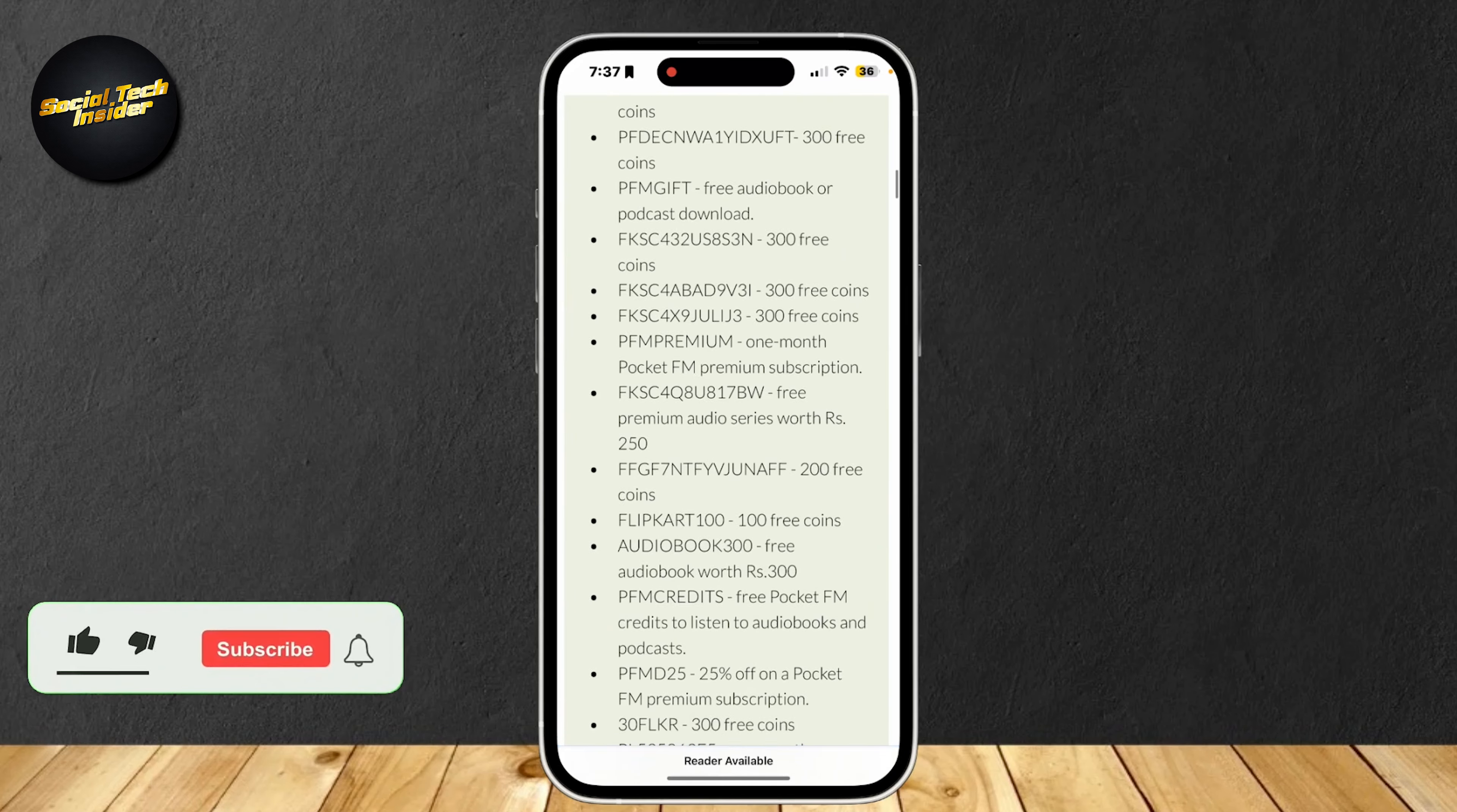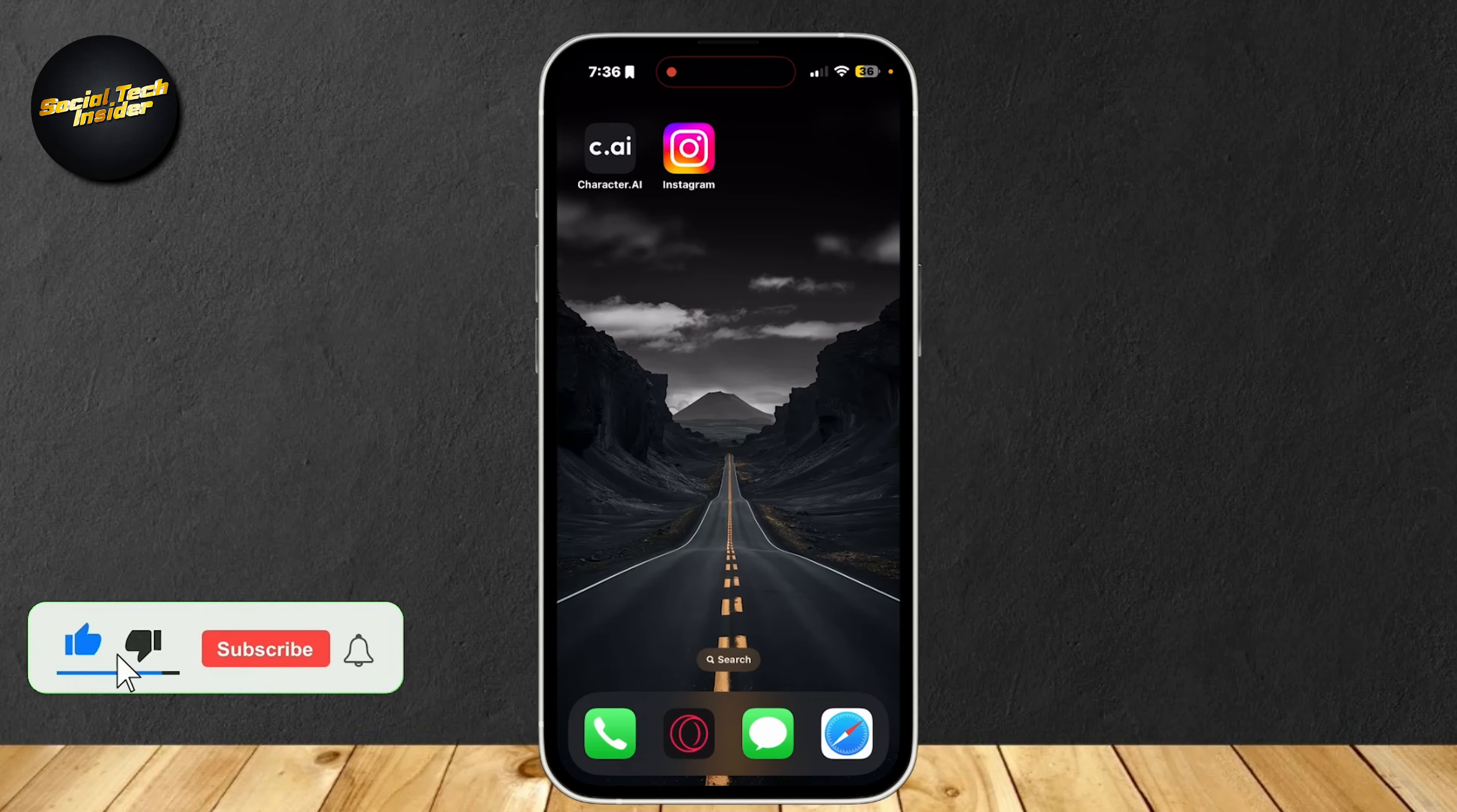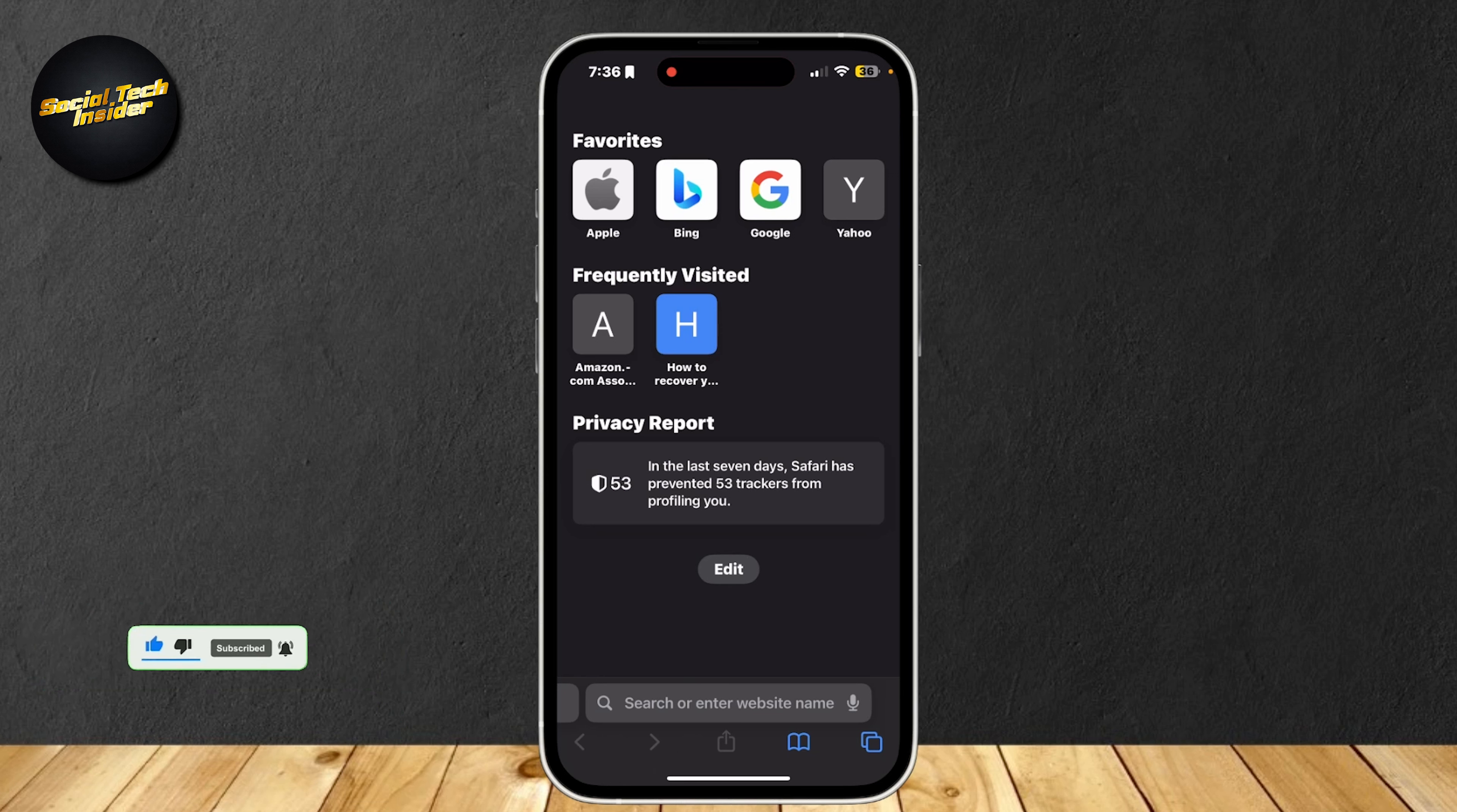So this is how you can get PocketFM promo codes. Go ahead and open up a browser. It can be any kind of browser. I'm going to be using Safari.